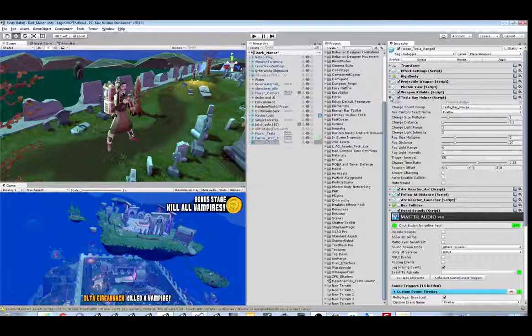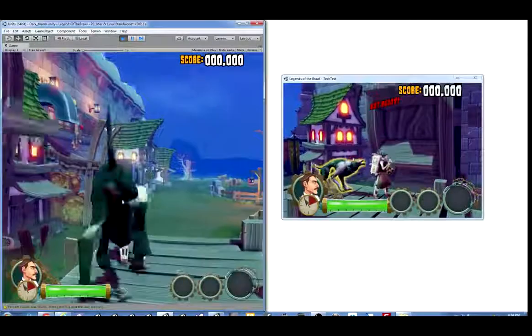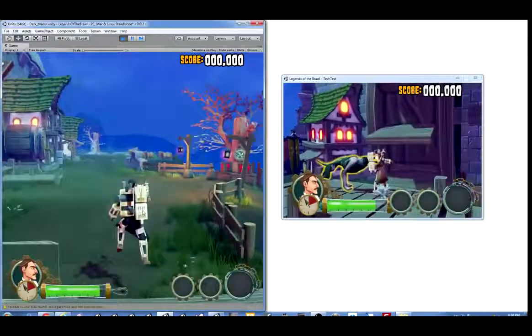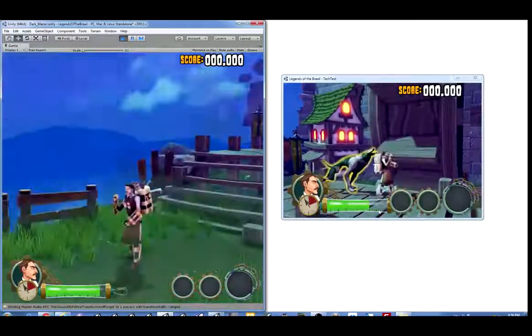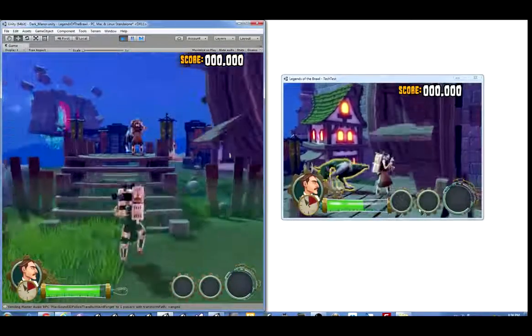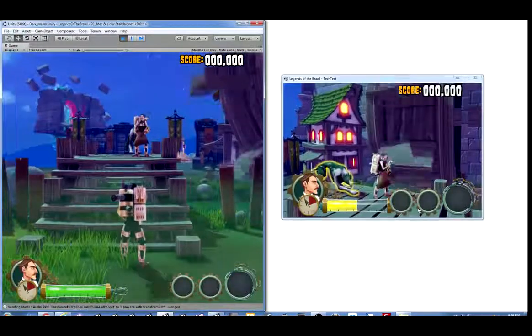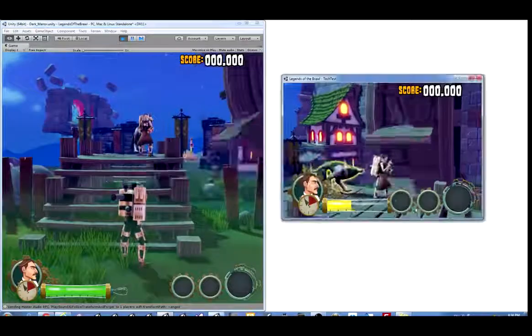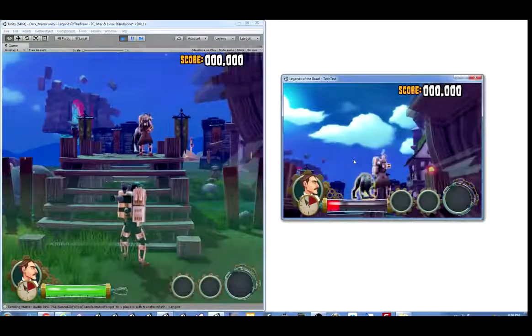You'll notice here that there is no slapback for the get hit effect or the fire ray effect. That's because the code is only running on one client. This is where master audio multiplayer code will come into play and save the day, of course.